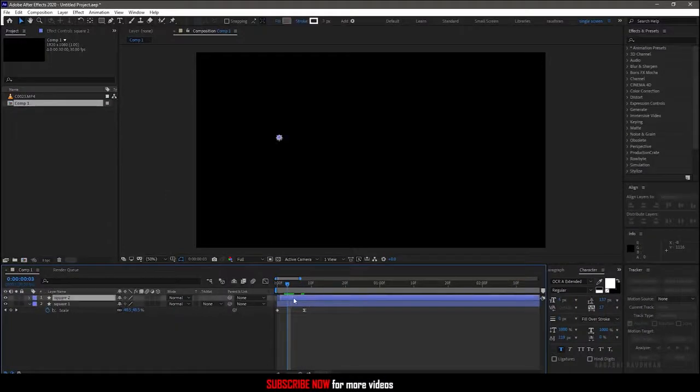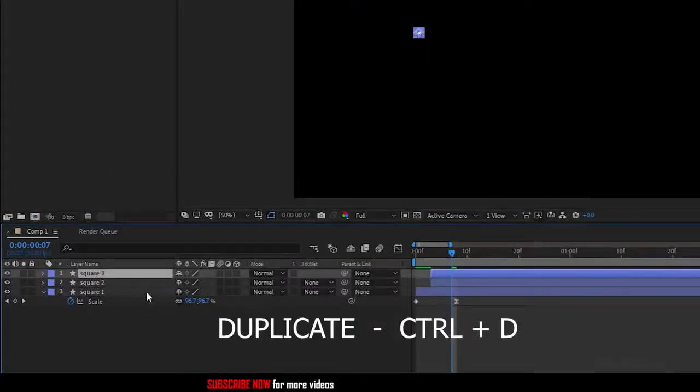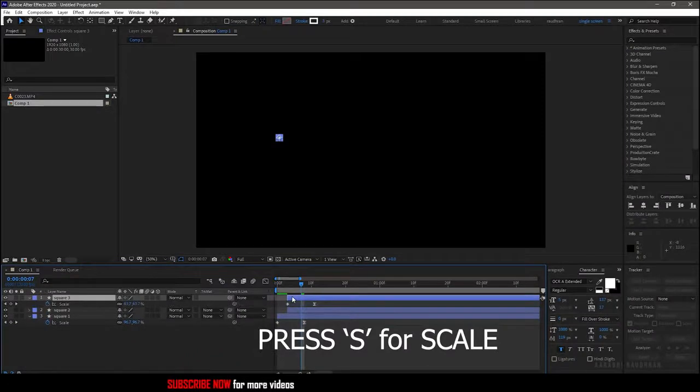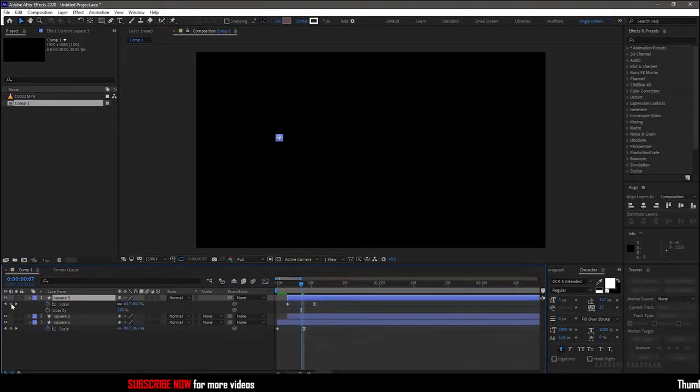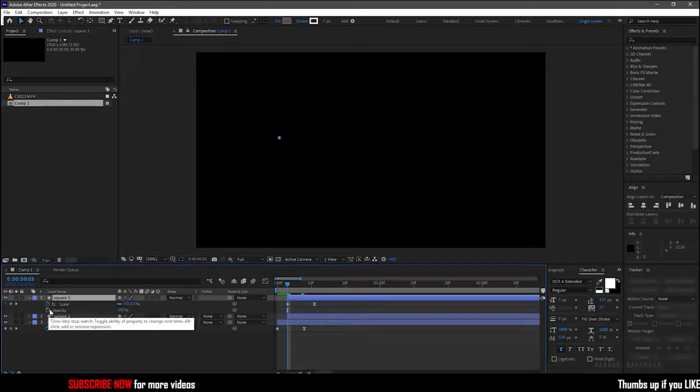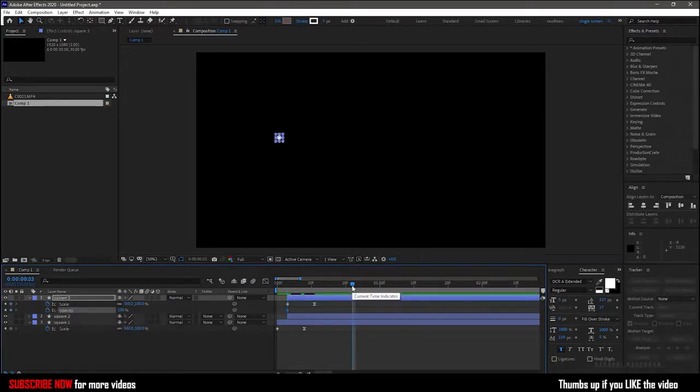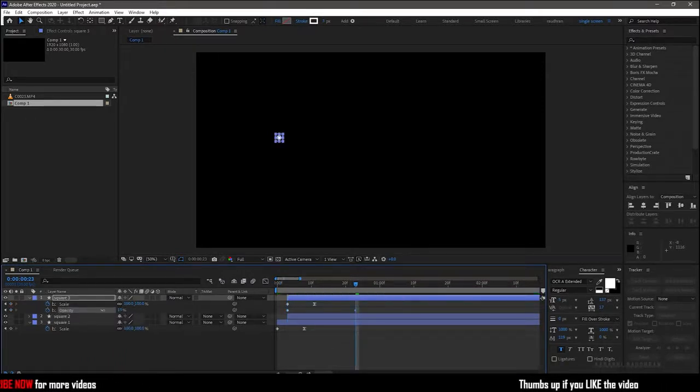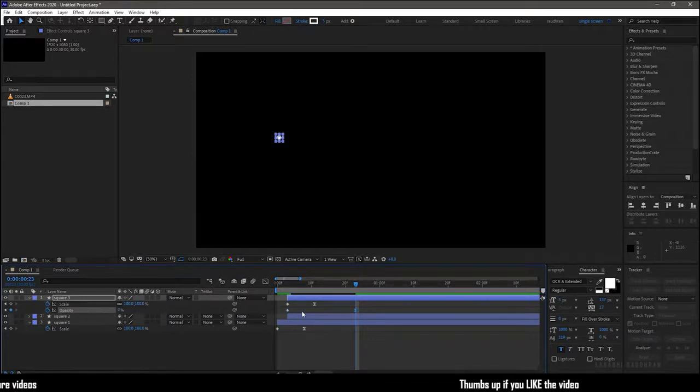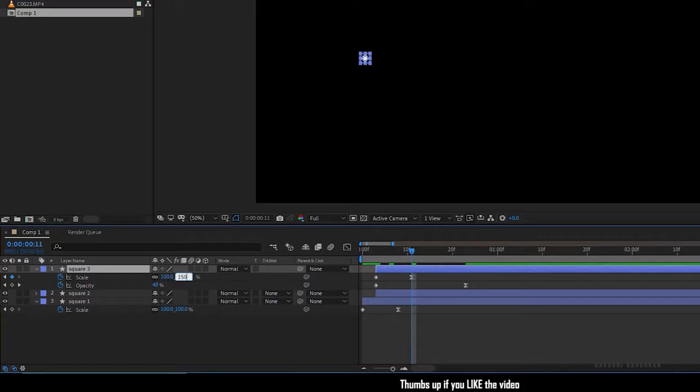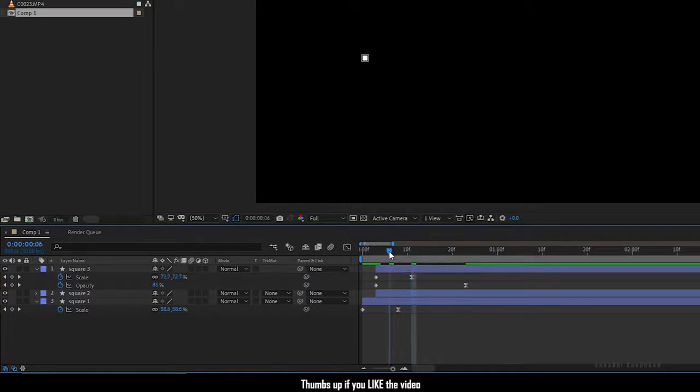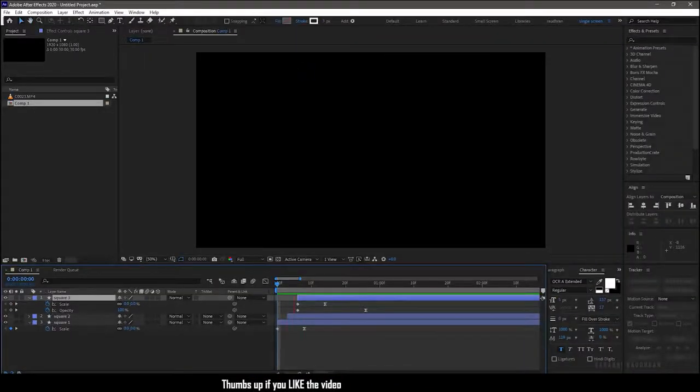Offset square two to around three frames and duplicate the square two shape layer. Bring up the scale and opacity property, and at the three frame mark create a keyframe for opacity. Go forward in time about 20 or 30 frames and set the opacity value to zero. Also change the end scale value to 150 percent. Offset this shape layer to another three frames. So this is what we have right now.